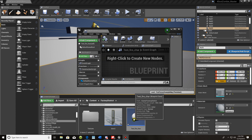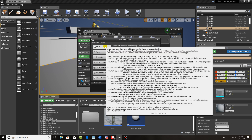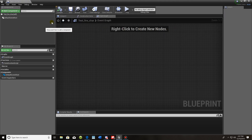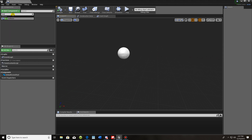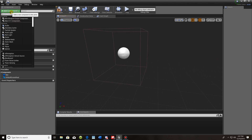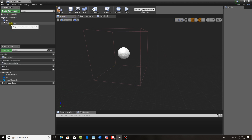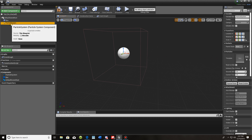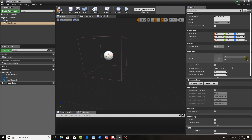First thing you want to do is create a blueprint — just create an actor. Right now my viewport is empty. You need two simple things: a box collision and a particle system. You can use this for electricity, fire, steam, whatever you want — just change the particle system to match what you're trying to do.